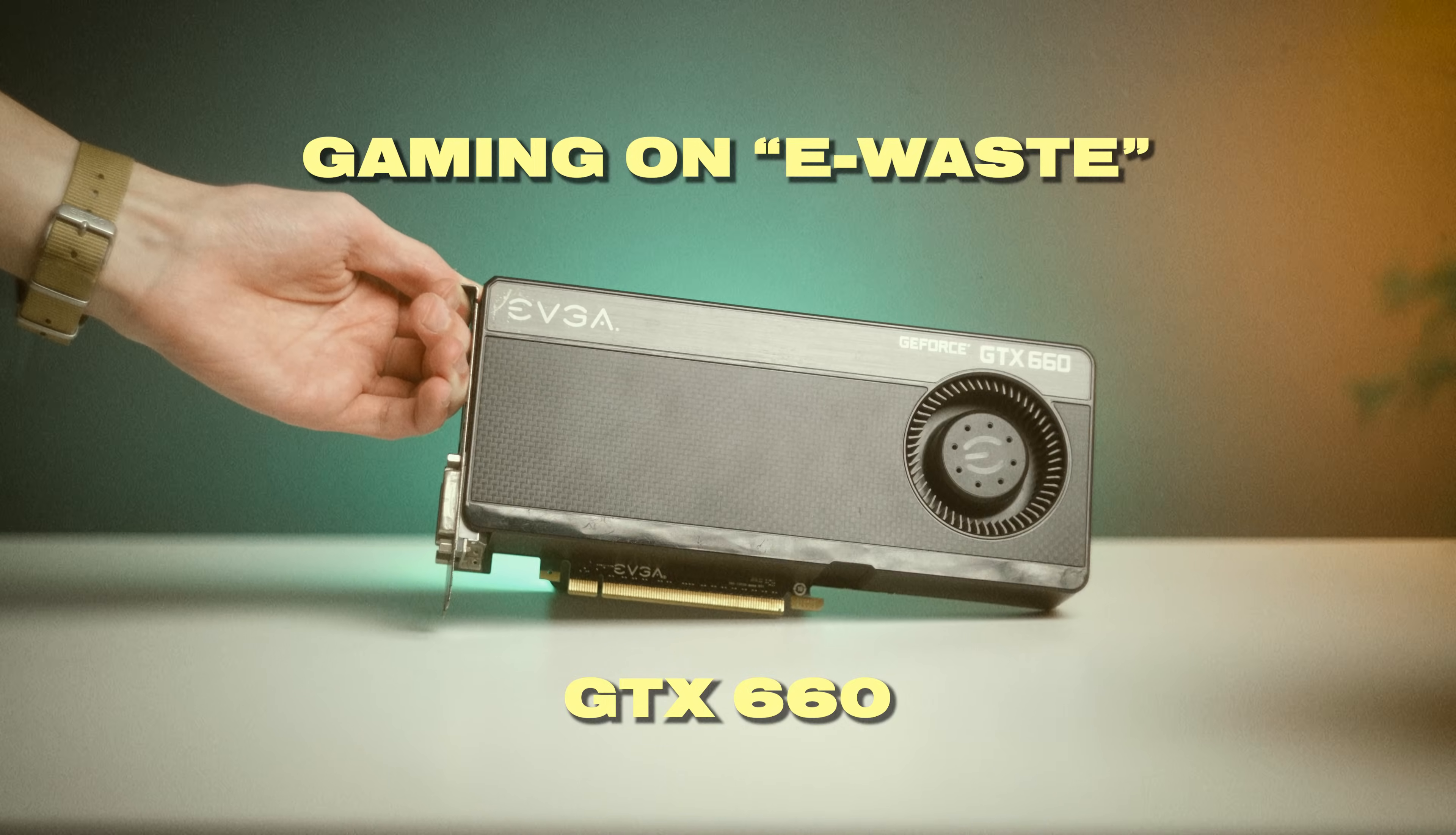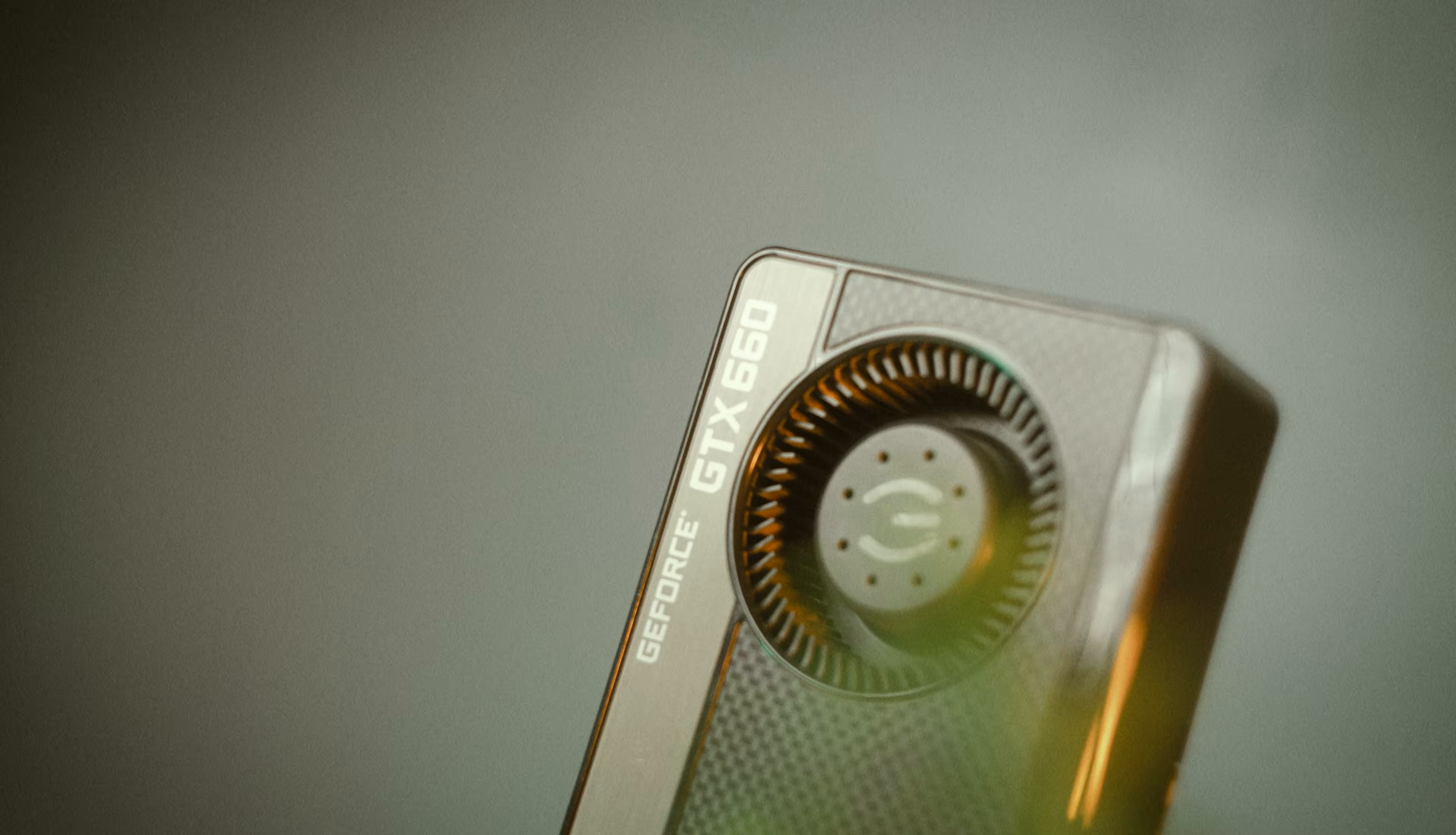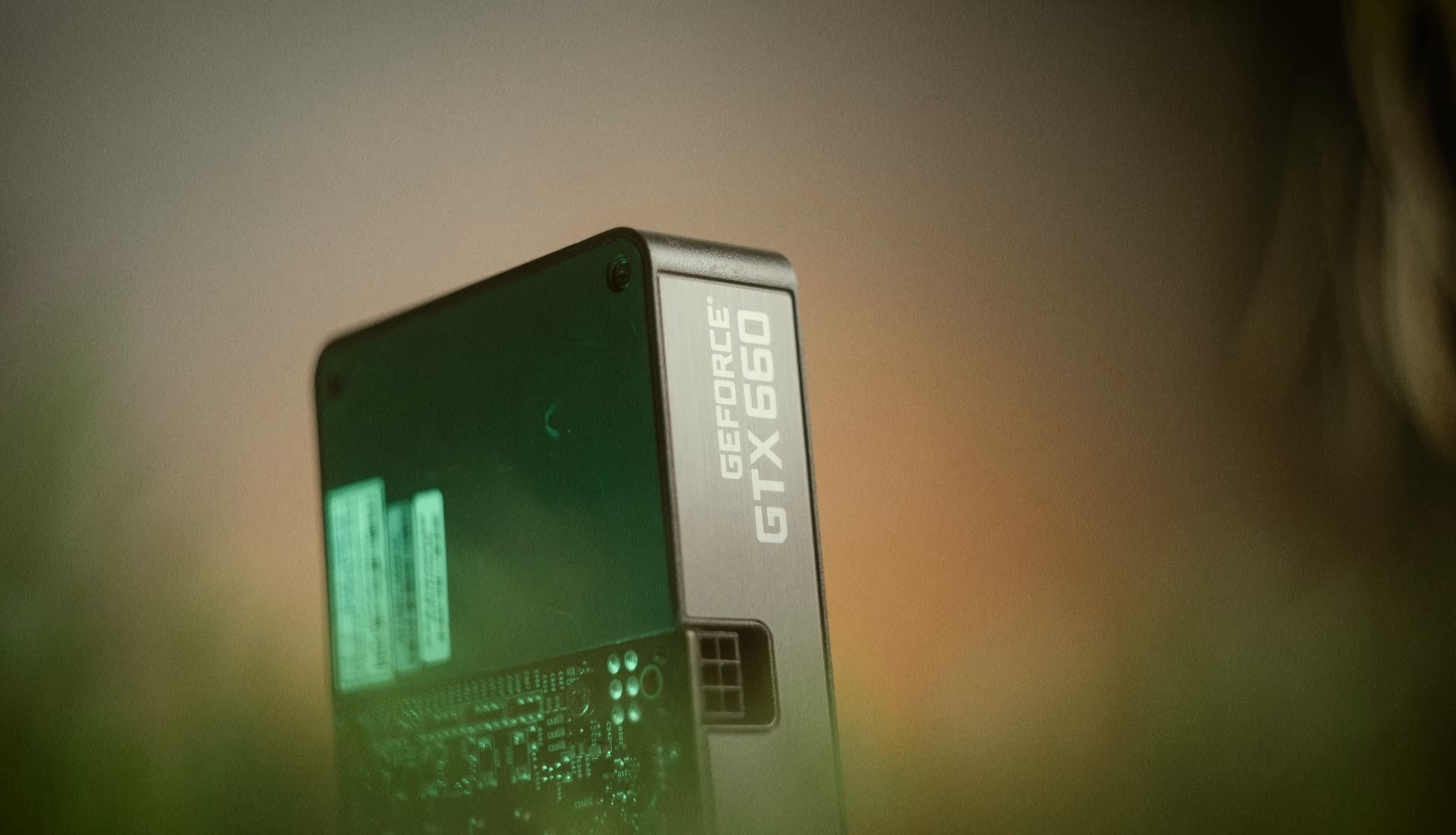I played games on 2012's budget graphics card just to see how bad it could possibly be. However, the GTX 660 kind of surprised me because its performance really isn't as bad as you might think. In fact, it can kind of play some modern-ish games as well.